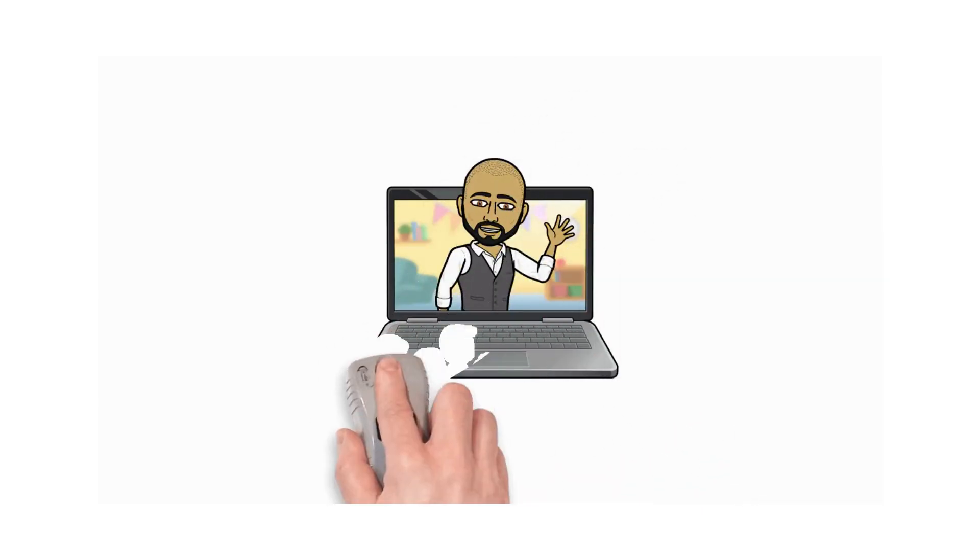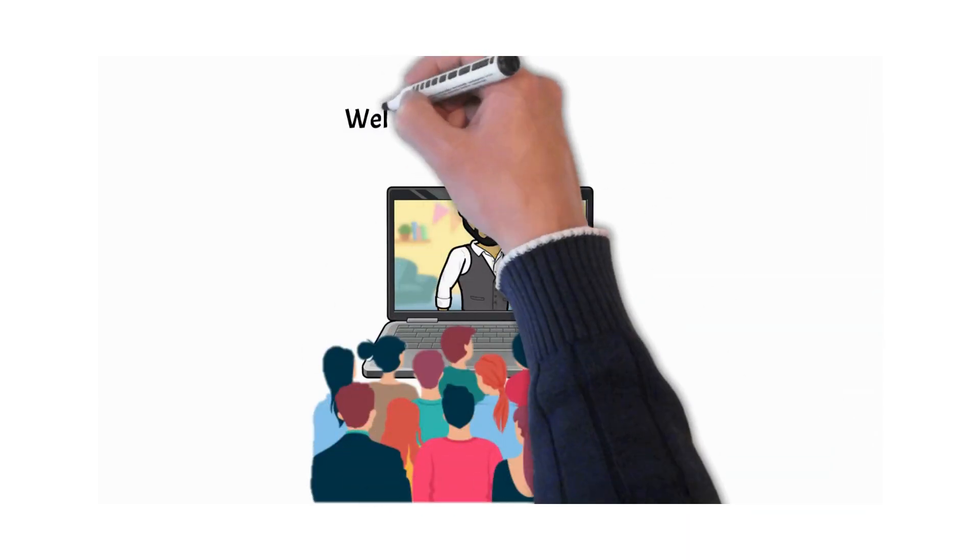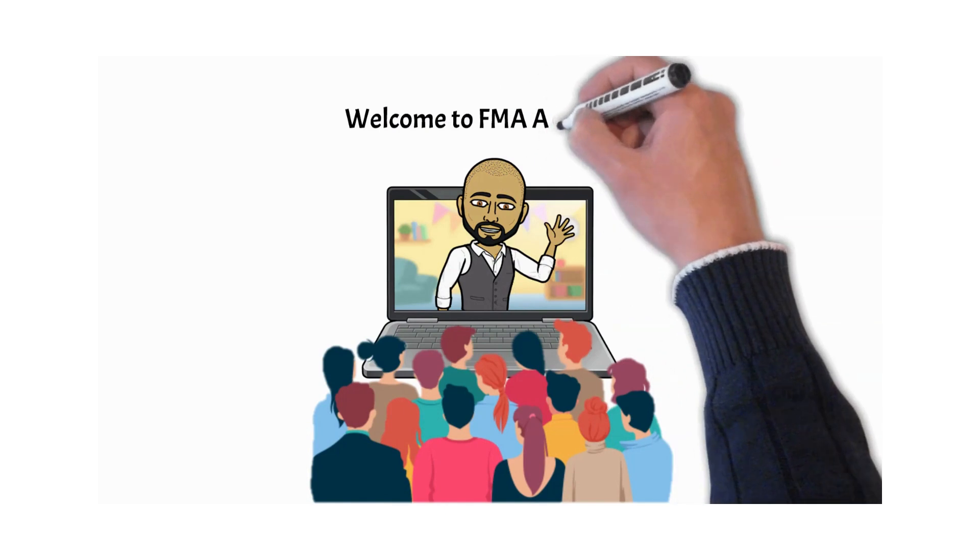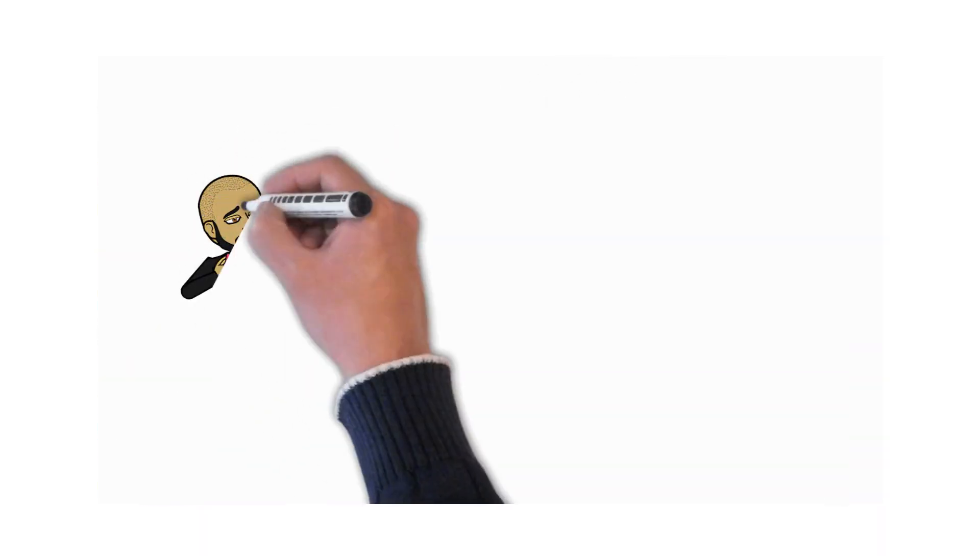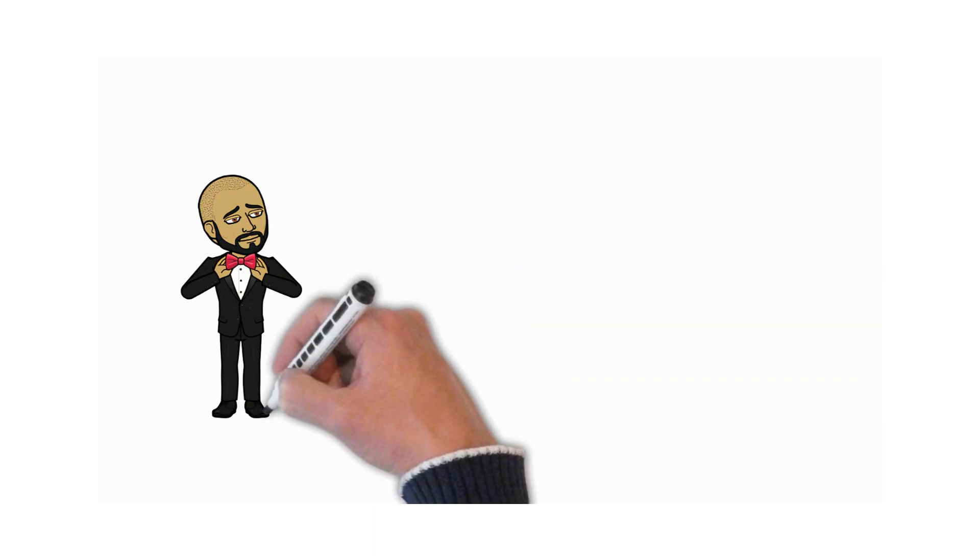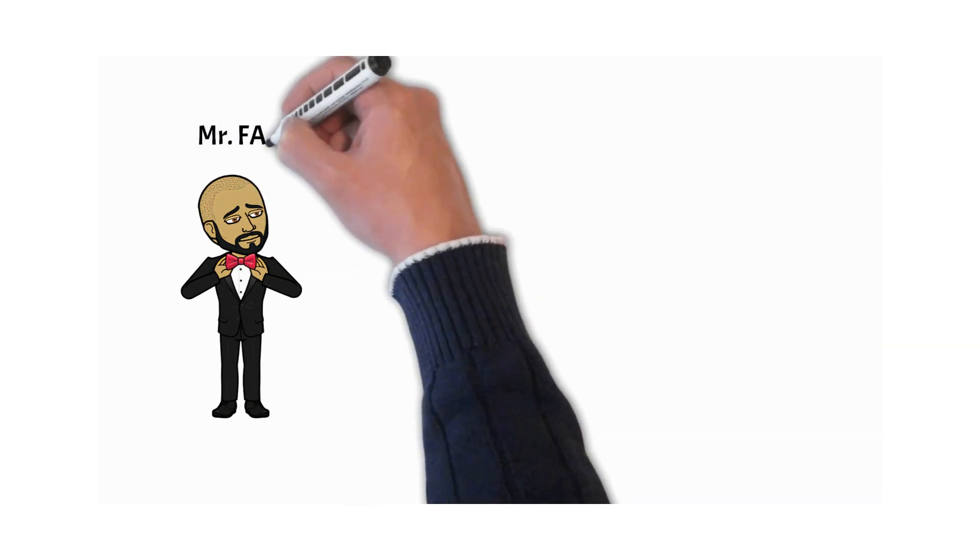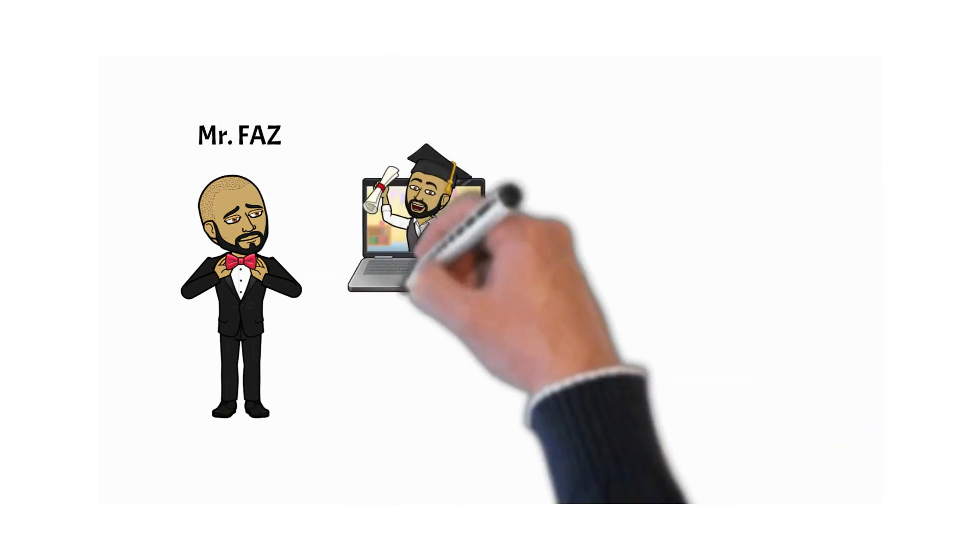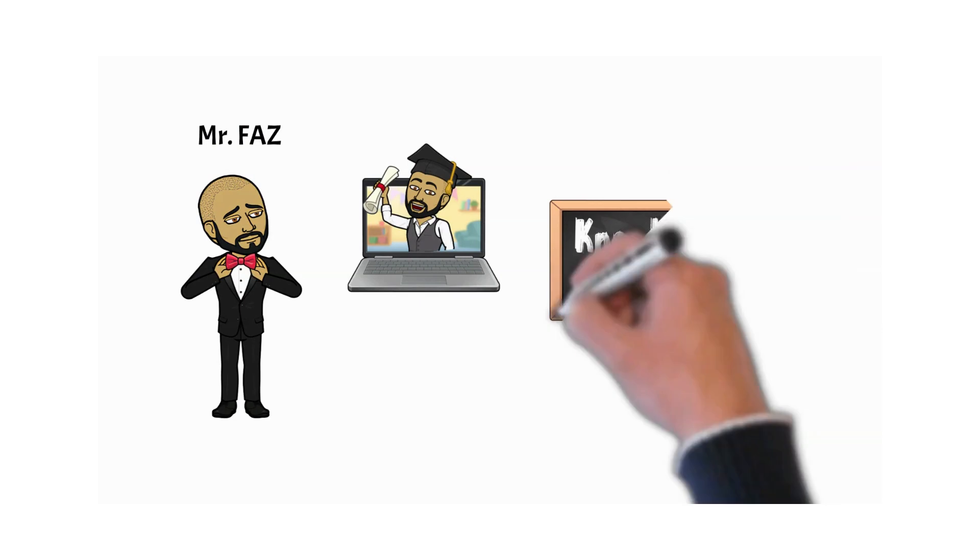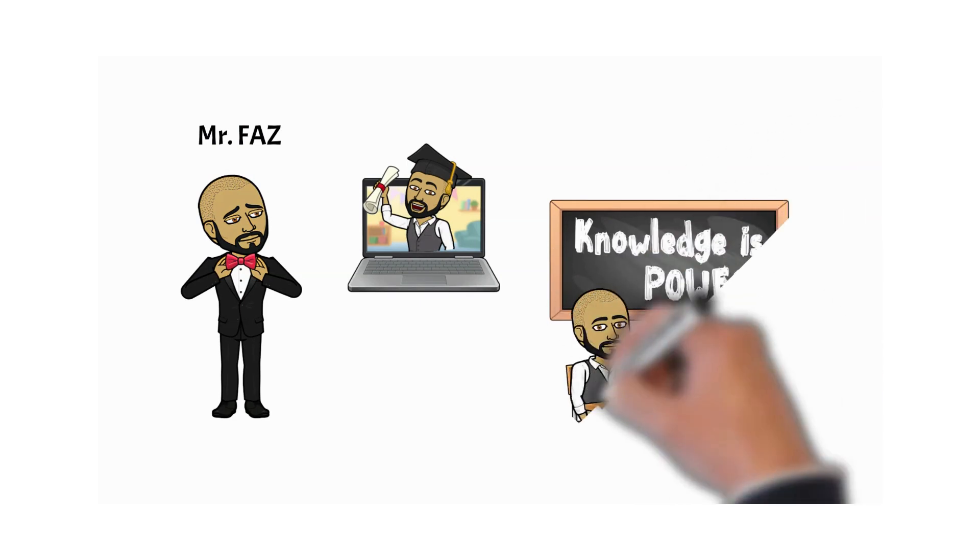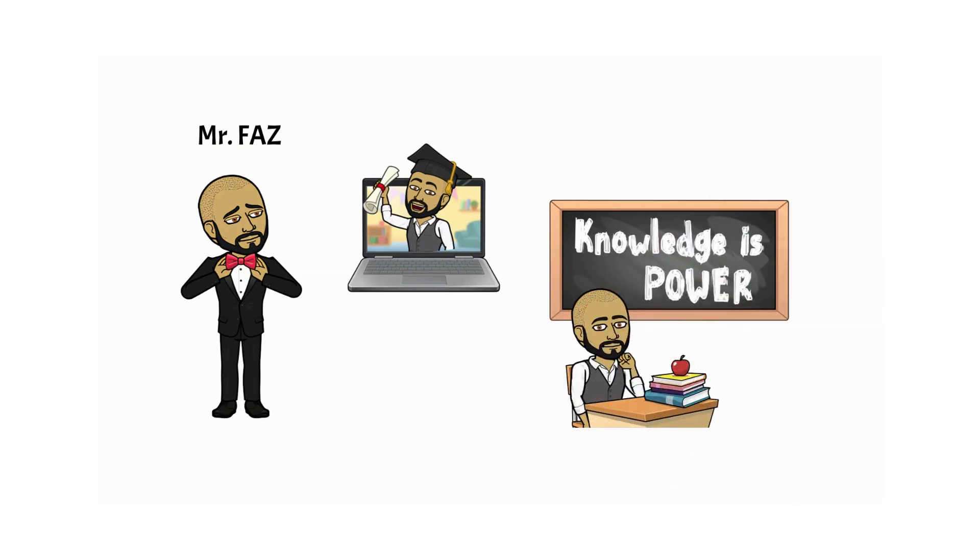Hello you beautiful people, welcome to FMA Academy. My name is Faz, Mr. Faz. I'm a professional graduate in education and I've been teaching for a number of years, so it's safe to say you guys are in good hands.